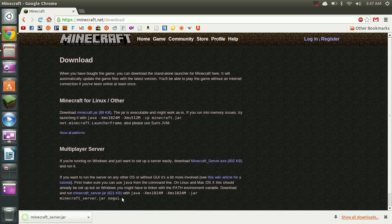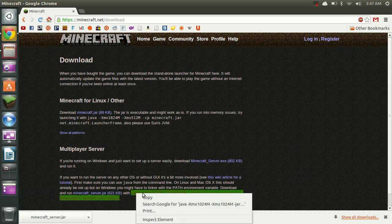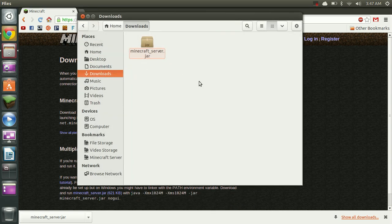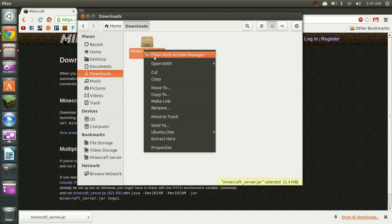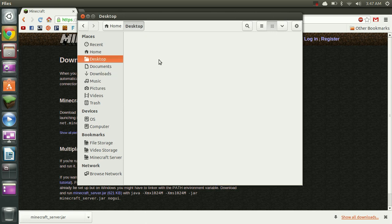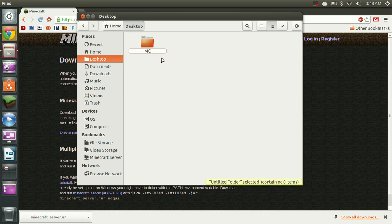While we're here we're also going to grab this snippet of code. This will be important for later. We'll copy that. Now that we have our jar file downloaded we're going to move it to somewhere a little easier to work with. So I'm going to put it in a folder on my desktop called mcserver.